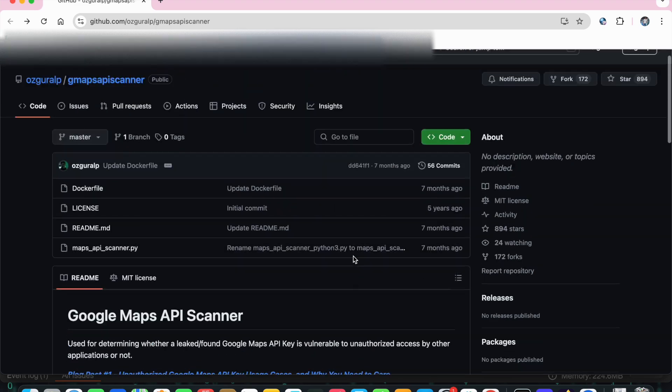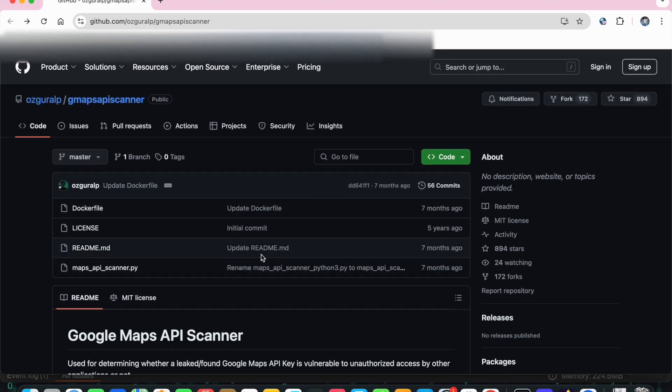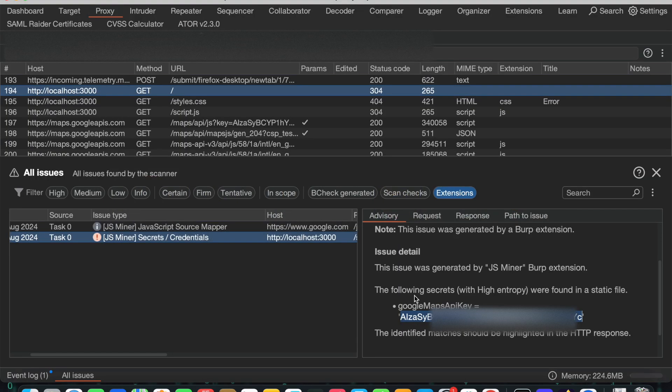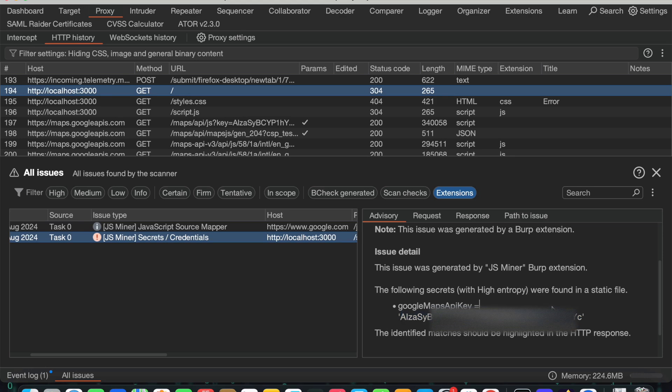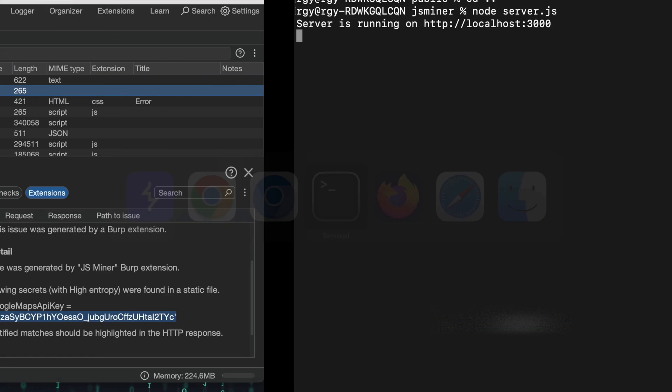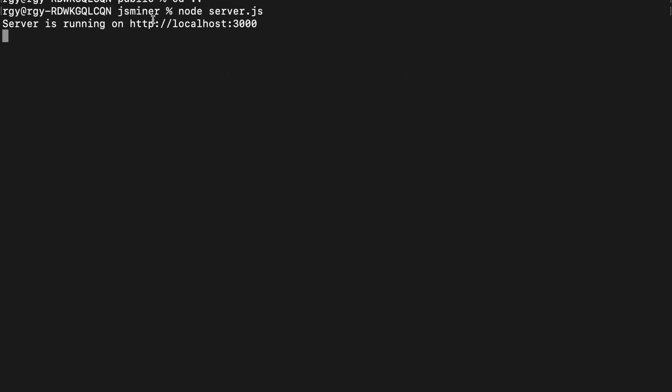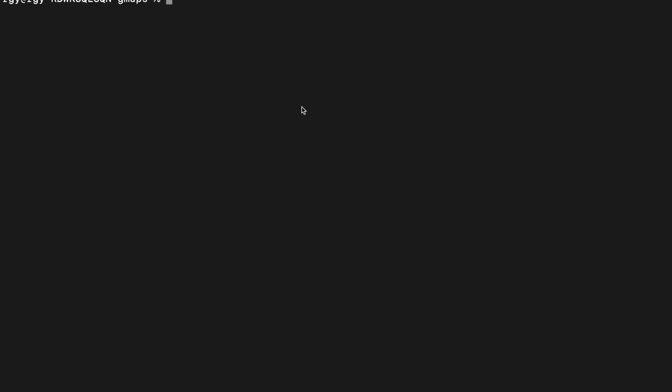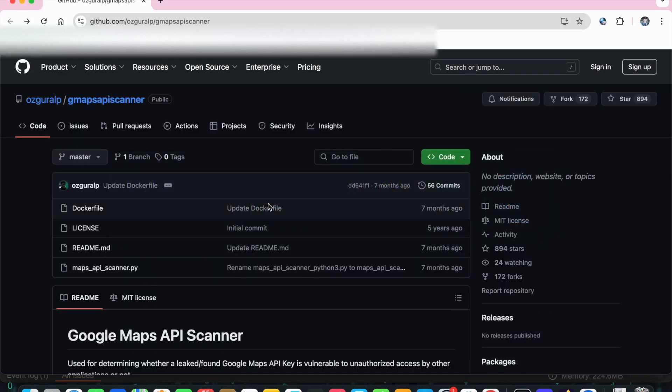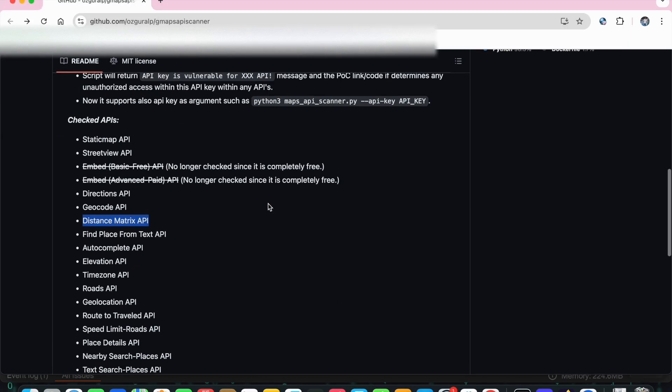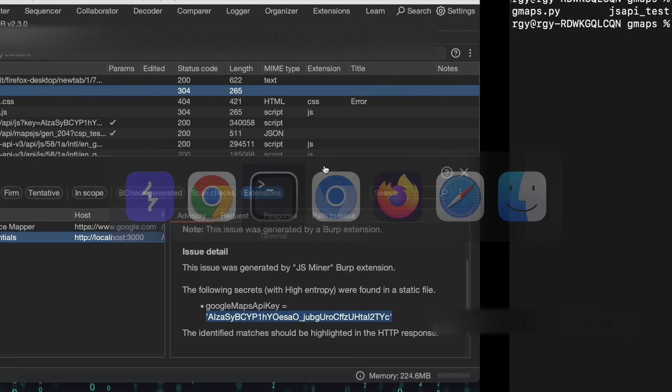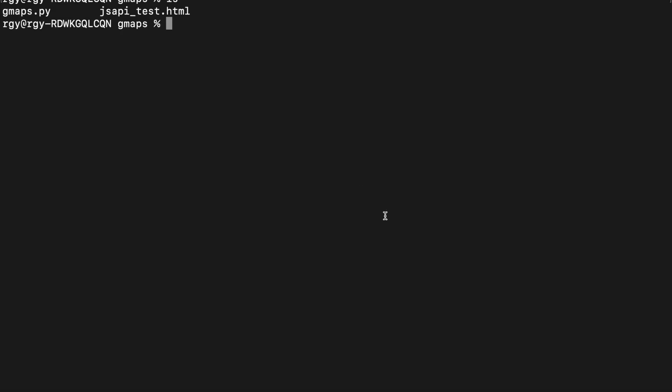Okay, let us see whether it is working or not, that tool. So here I am, it is the local server that I am running in order to show you the Google Maps API key. Here I already downloaded the same tool from GitHub, so I will run it. Okay, so python3 gmaps.py.